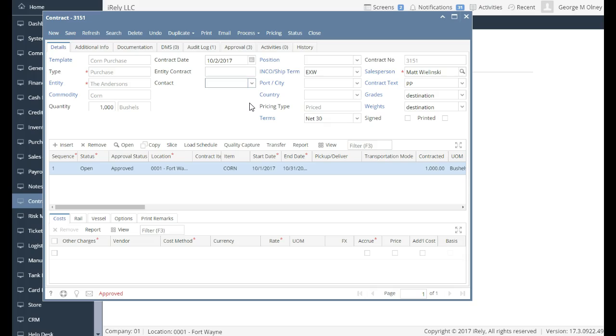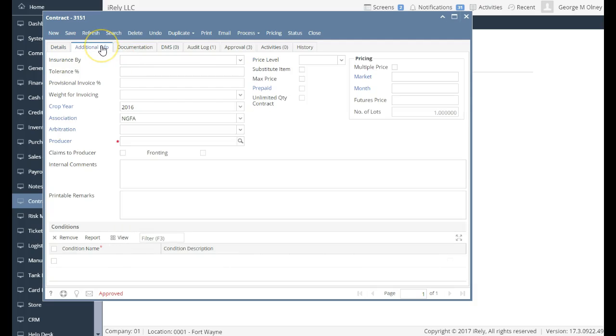I'm going to walk you through how we can do an advance on a customer contract. Let's say you have a customer contract that you're doing a purchase from, and you want to give them an advance. Here's a quick way to perform an advance. This is on a price contract. We also have a way to do basis contracts, but I'm going to focus on a price contract.